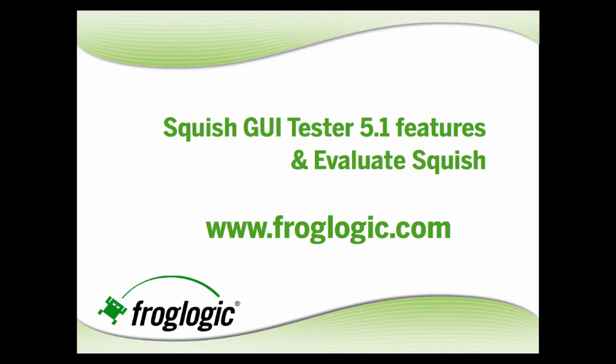Visit froglogic.com to read more about Squish GUI Tester 5.1 features and evaluate Squish today.